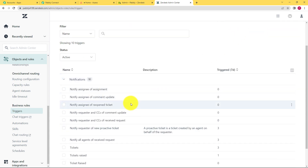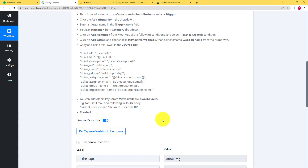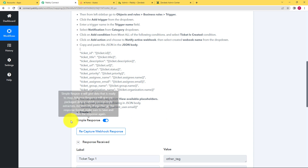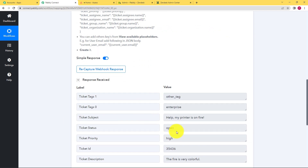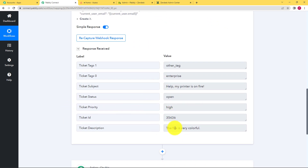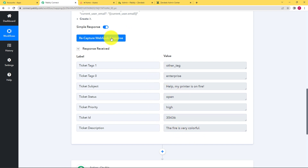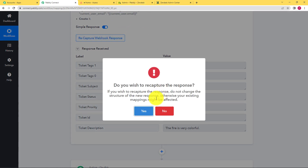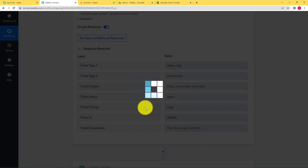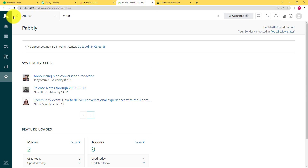Our trigger is now created and this process is complete. The response we have received is the sample response — you remember when we clicked on send test, this is that response. Now click on recapture webhook response and go back to Zendesk to create a ticket.